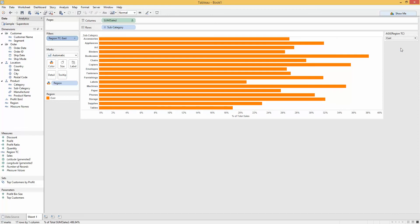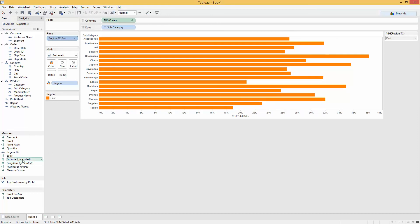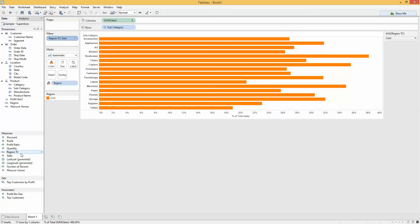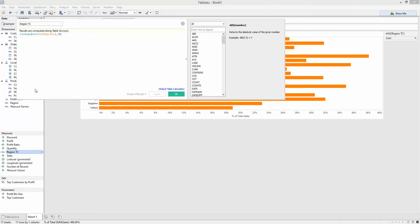Great technique. That table calculation is something we can use time and time again. We've got lookup, attribute, the field we need, comma zero, close brackets. All we need to do is replace that region with whatever field we're using.